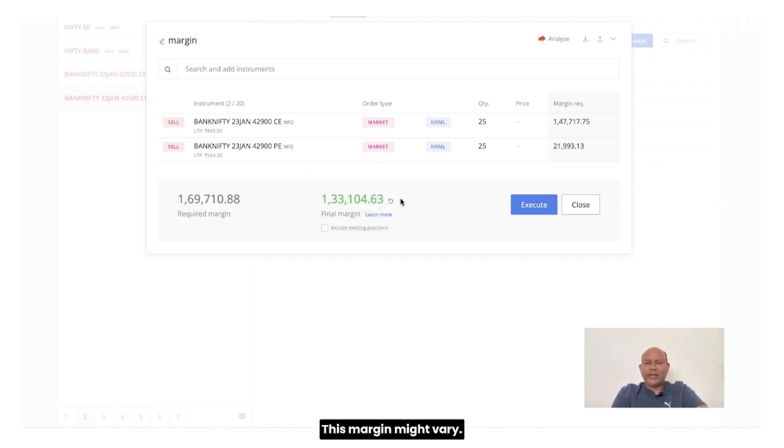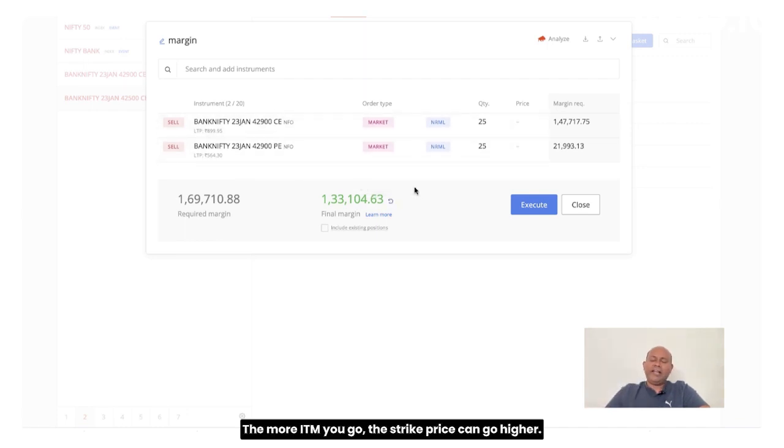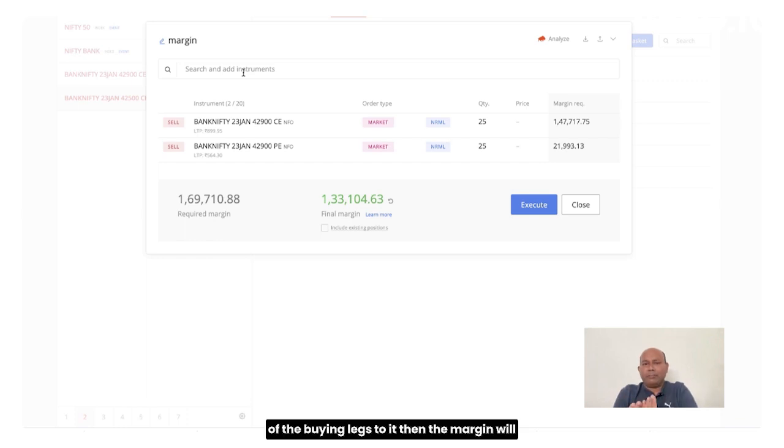Well, this margin might vary. It depends on the strike price. The more ITM you go, the strike price can go higher. However, you can also add, if you add any of the buying legs to it, then the margin will completely reduce, which is called as the hedges.